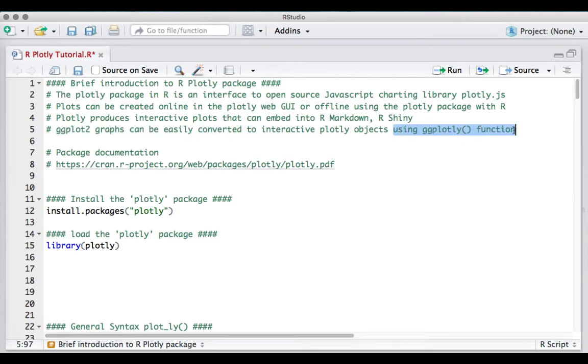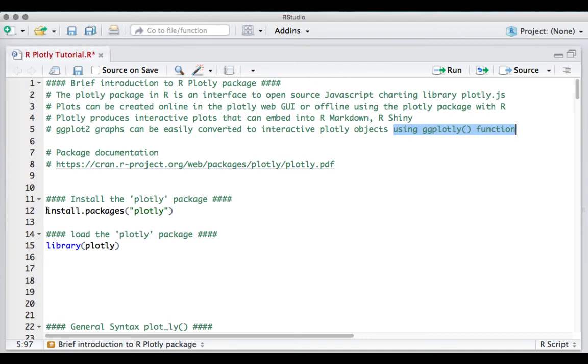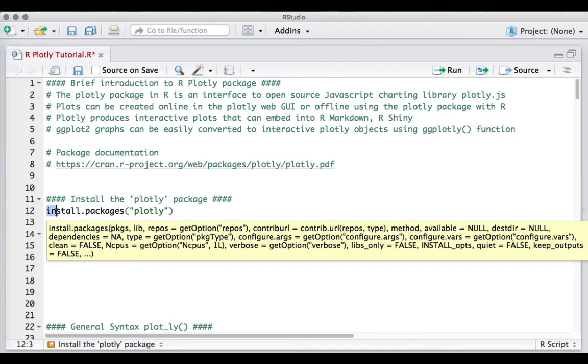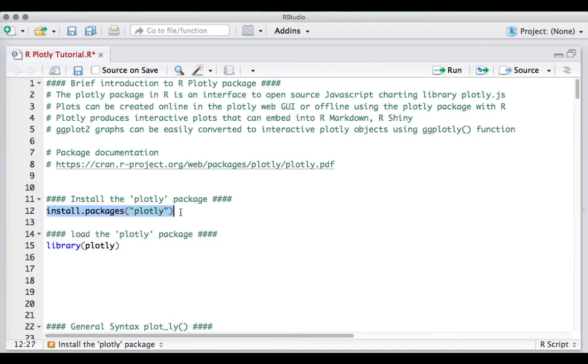In the coming series of videos, I will show how to create plots using plotly in R. To begin with, we install the plotly package using install.packages('plotly').